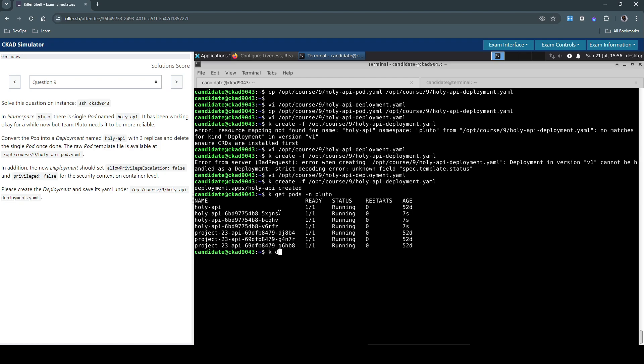So kubectl delete the pod in the pluto namespace which is holy api. Okay that's deleted.